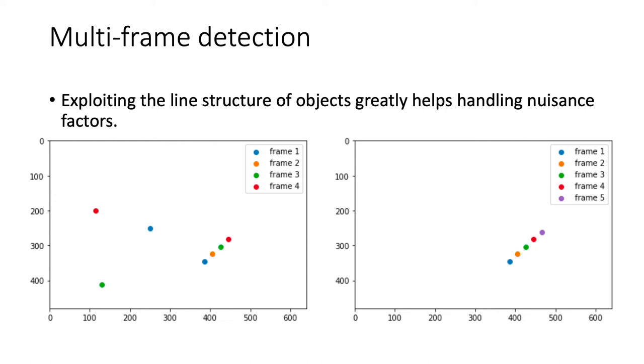For example, if the detection result from the five images looks like the figure on the left, one can easily refine it by removing the false detections, which are the three isolated points, and interpolating the missing detection using the line structure.